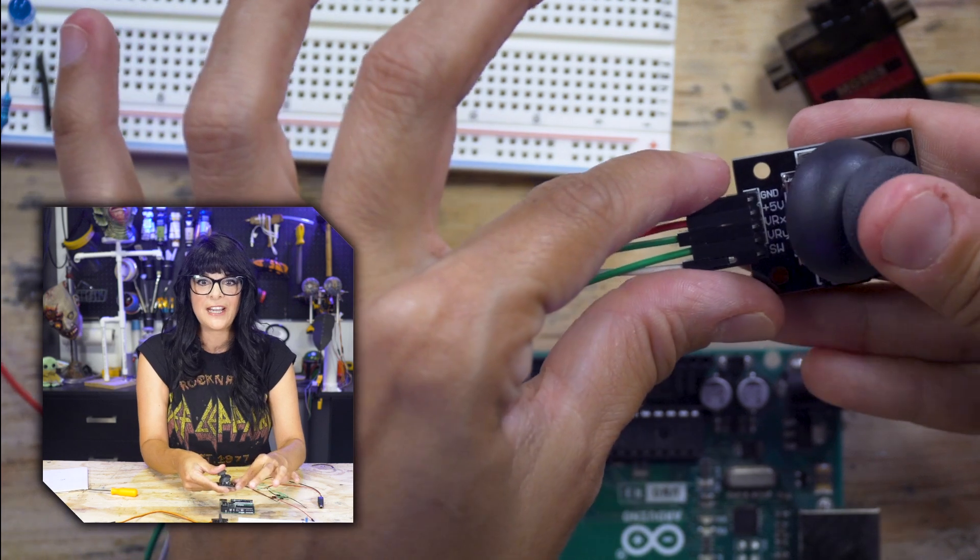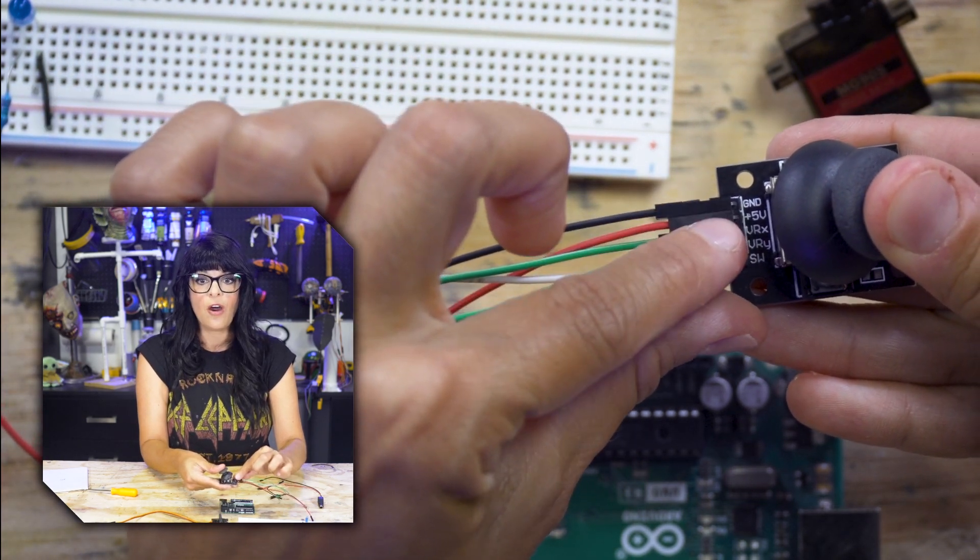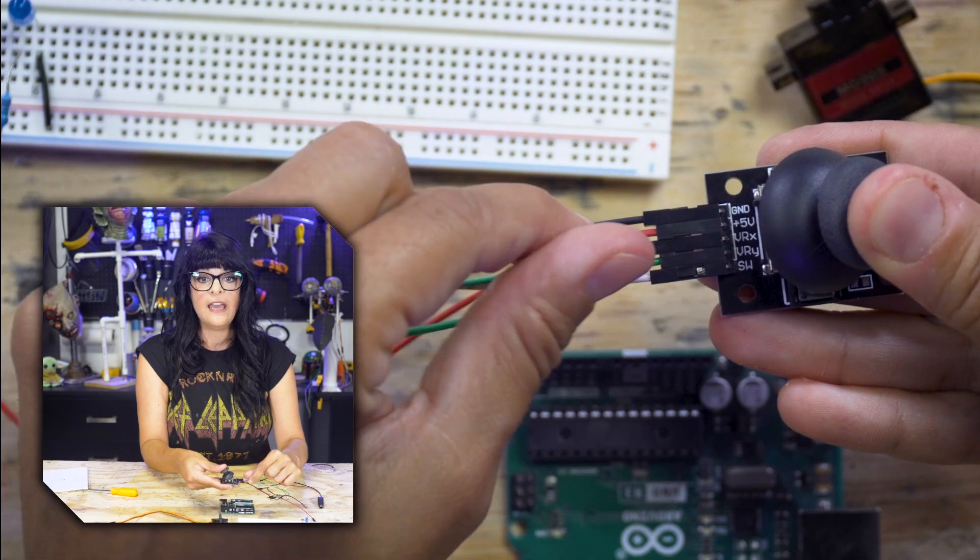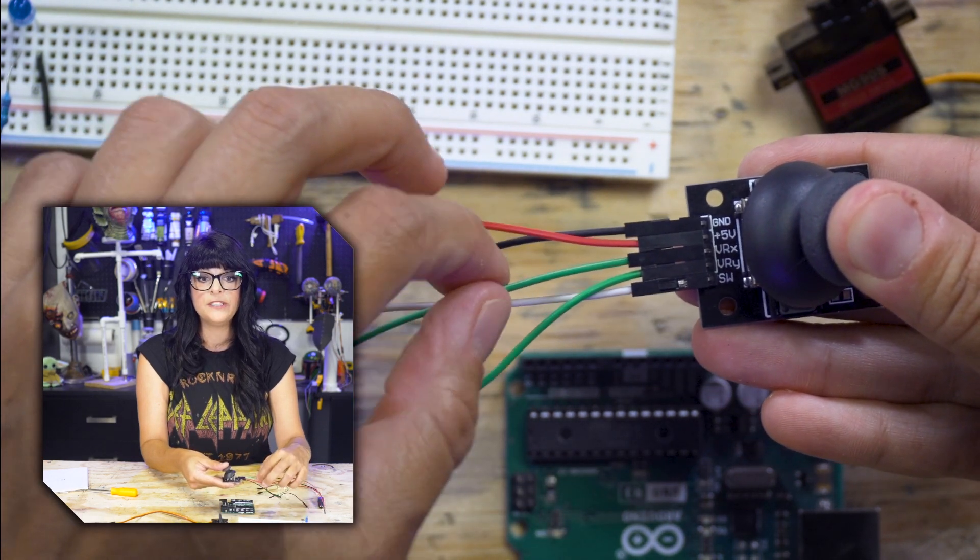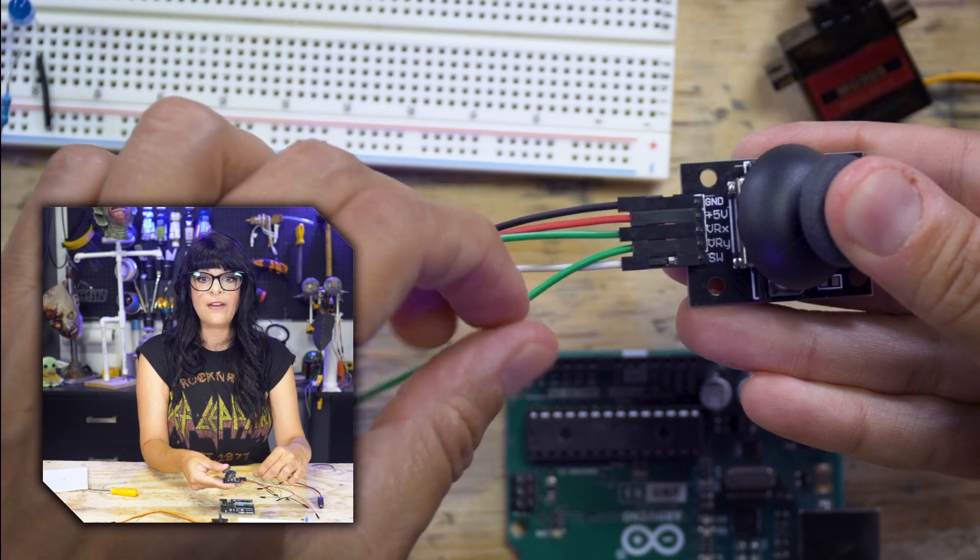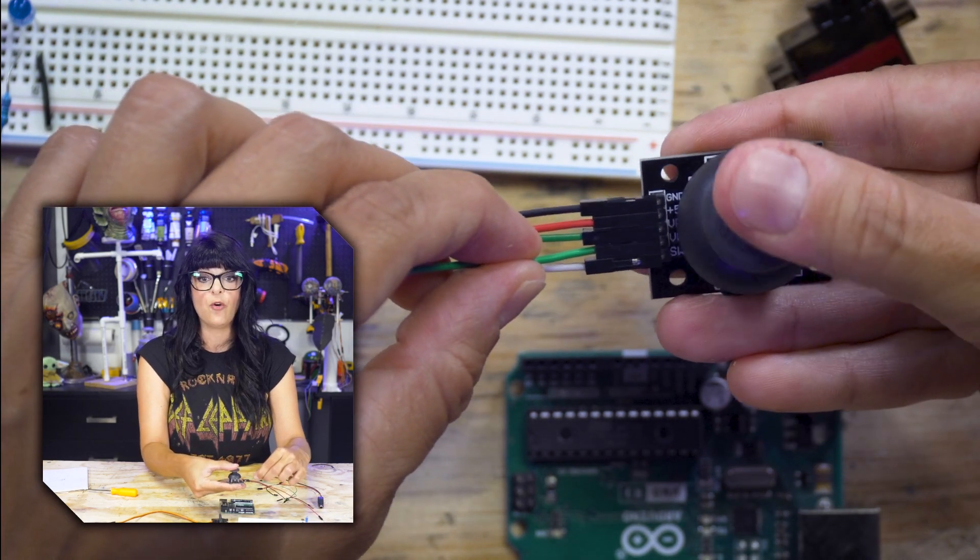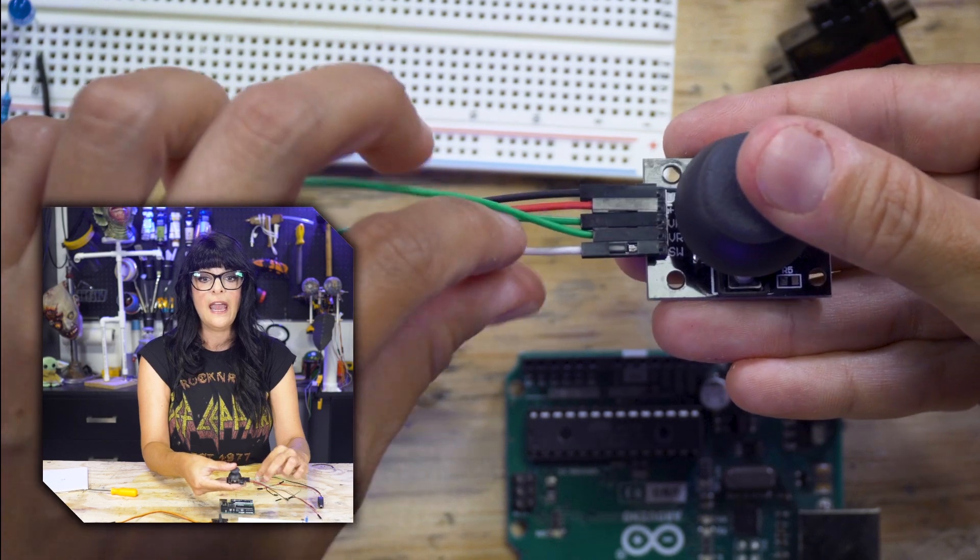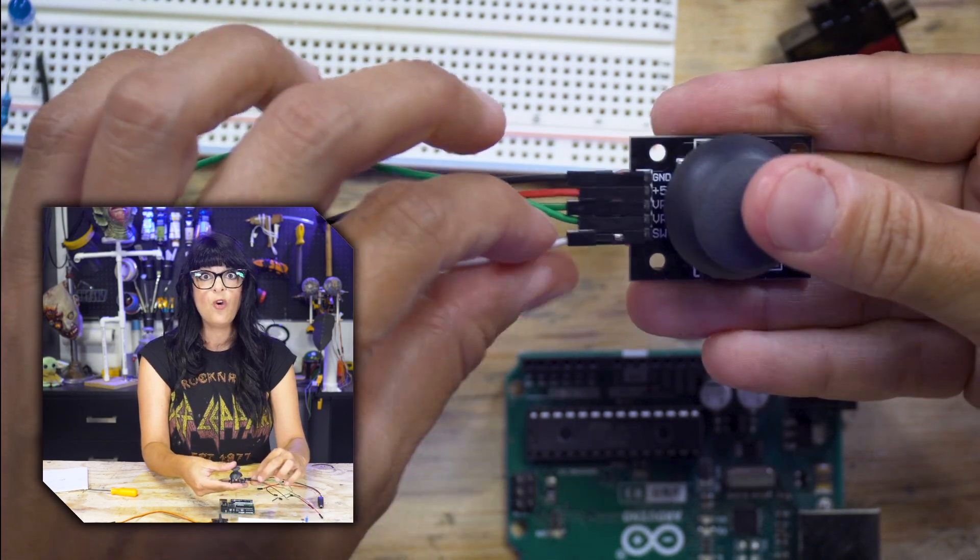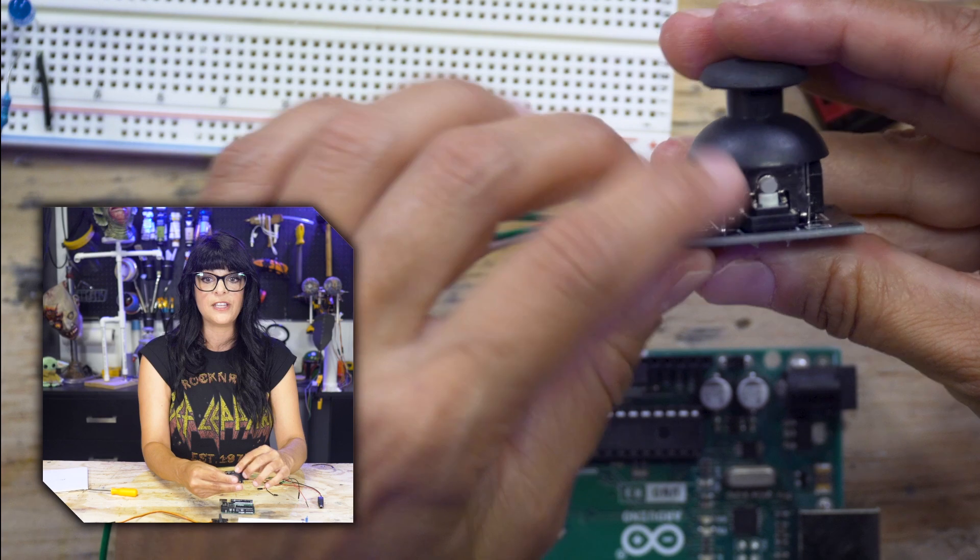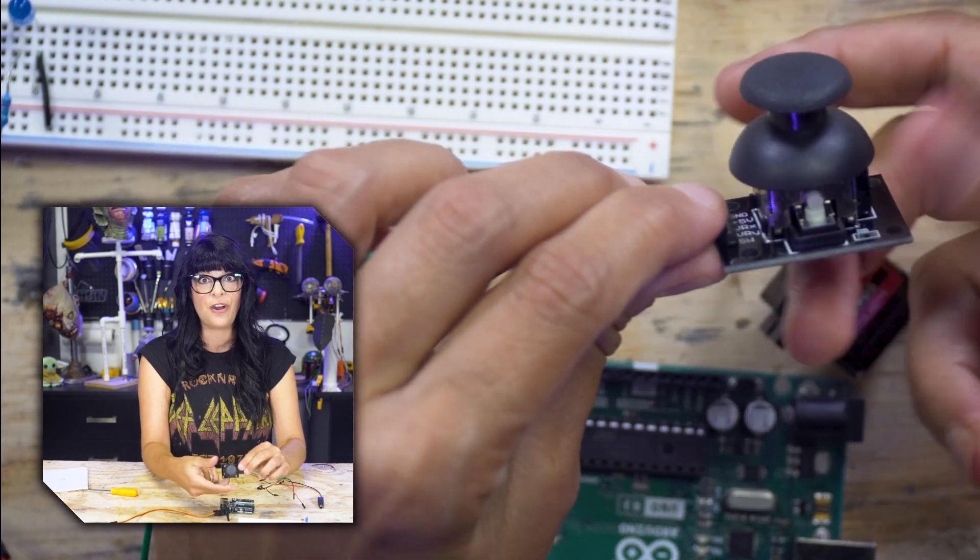Let's check out these pins. We have our ground, our 5 volt, and then VRX, and this will tell the Arduino where the joystick is in the X plane, and then we have our VRY, and this will tell the Arduino where the joystick is in the Y plane, and then we have our SW, which stands for switch, because right here there's a hidden little switch that we can push down on.